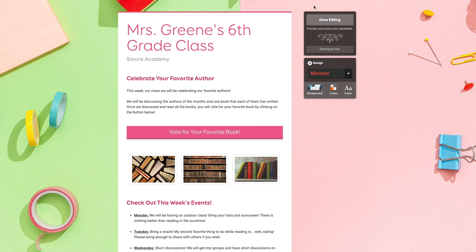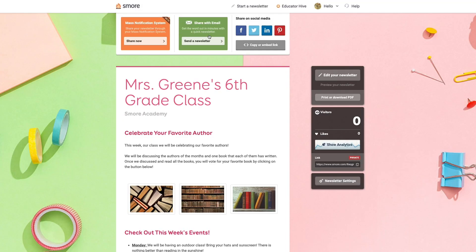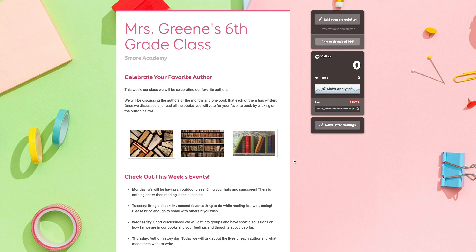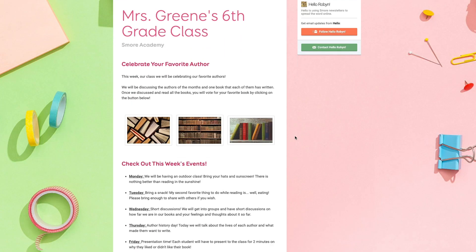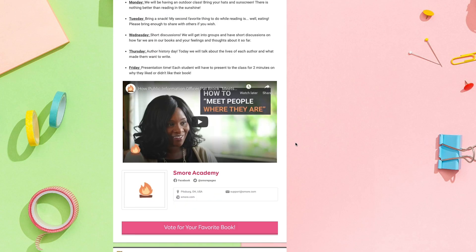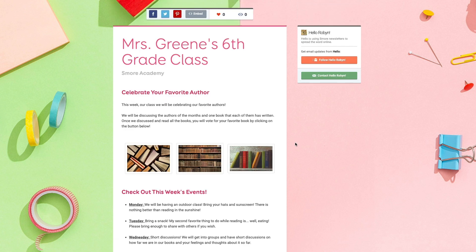The next step is to click 'Done Editing.' Then I can send out my newsletter through a mailing list or share it on social media. If I want to go back in and edit, I just click 'Edit Your Newsletter,' and I can also click 'Preview Your Newsletter' to see how my recipients will view it. This is what my newsletter looks like.